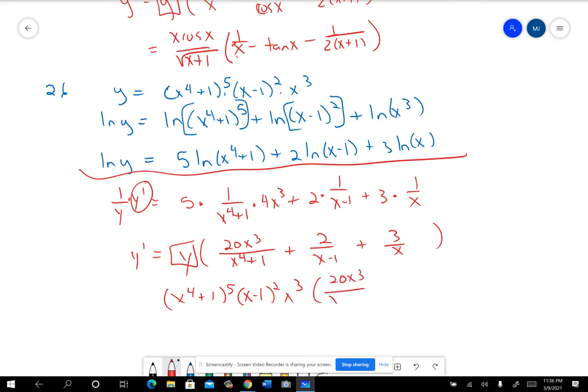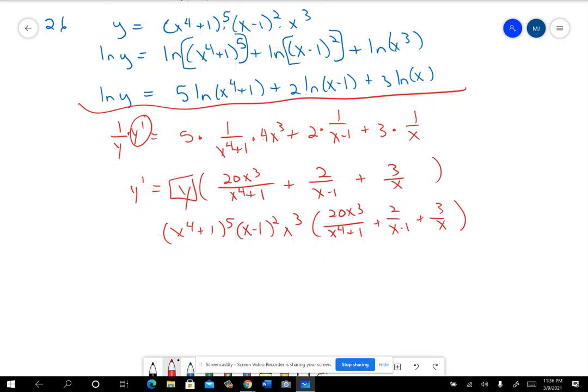Multiplying through by y and putting things in the right spot: y′ equals [20x³/(x⁴+1) plus 2/(x−1) plus 3/x] times y. Replacing y with (x⁴+1)⁵·(x−1)²·x³. We could do some distributing and knock out a few things, but we're just going to stop there — that's where the answer sheet went as well.